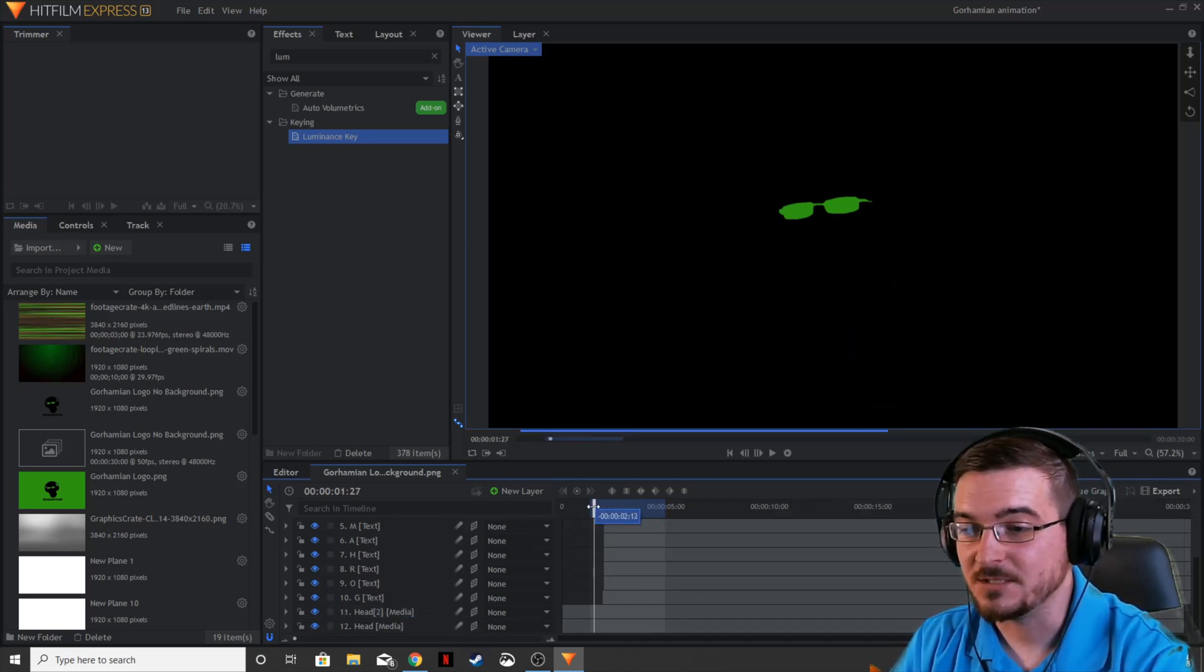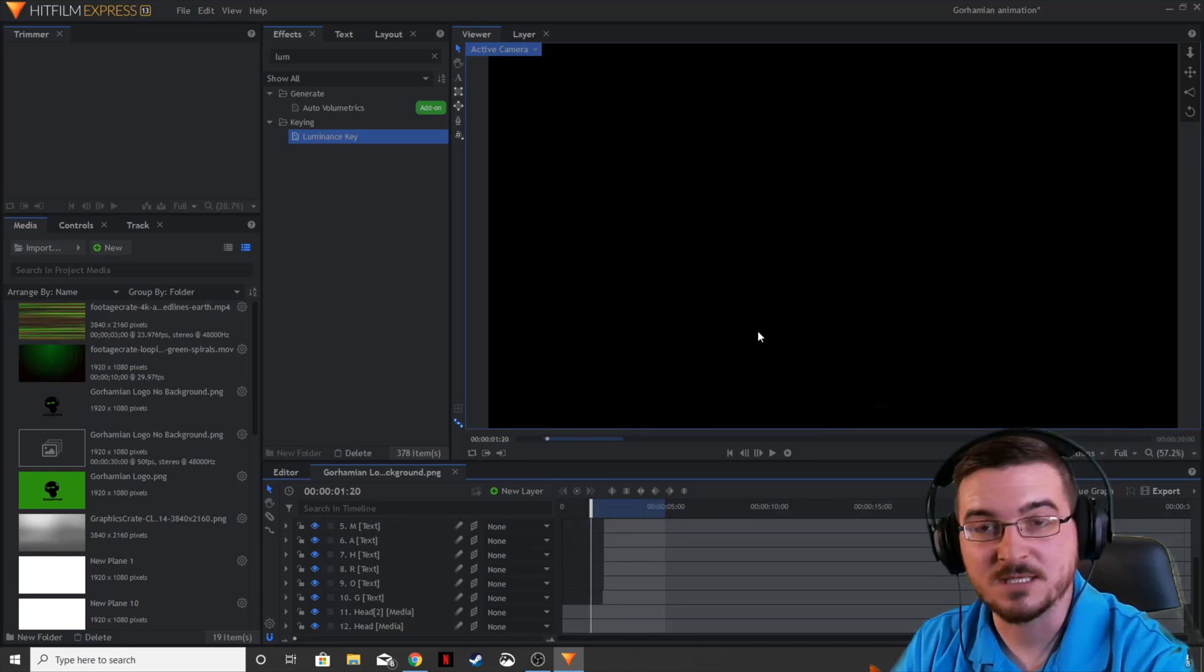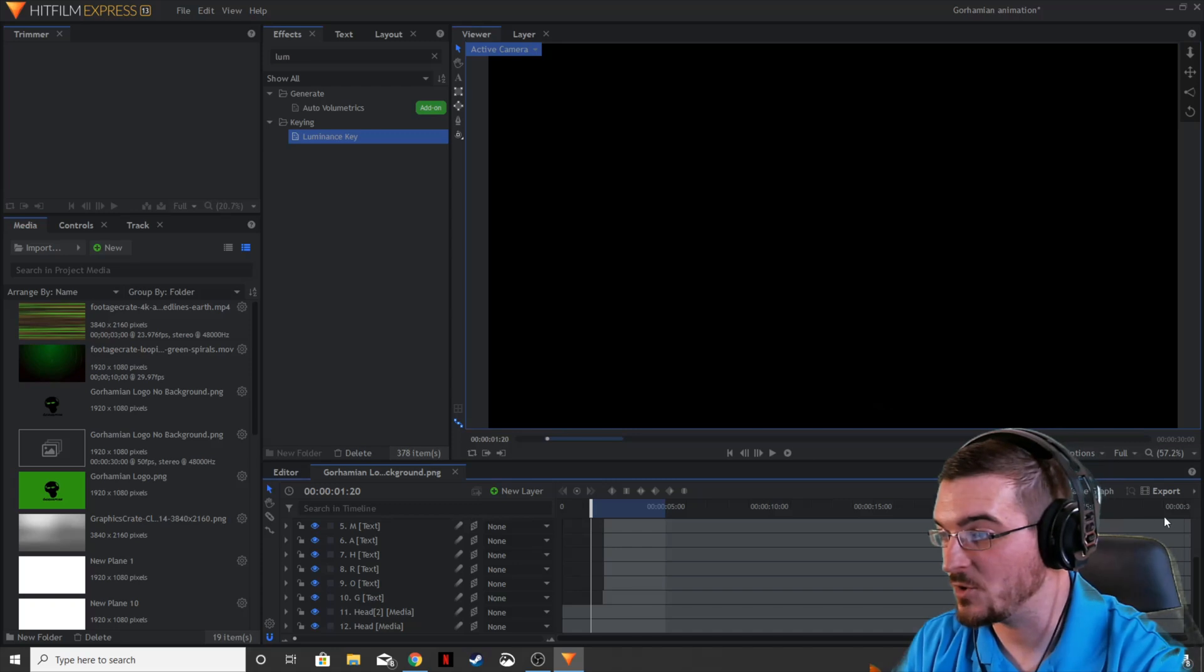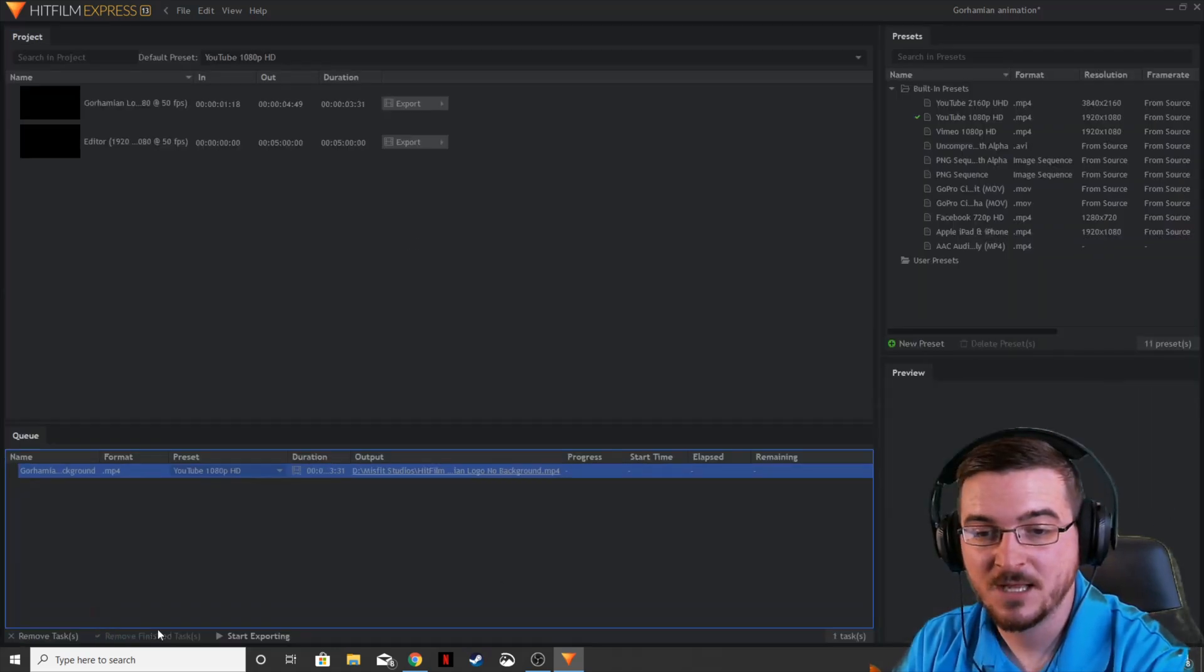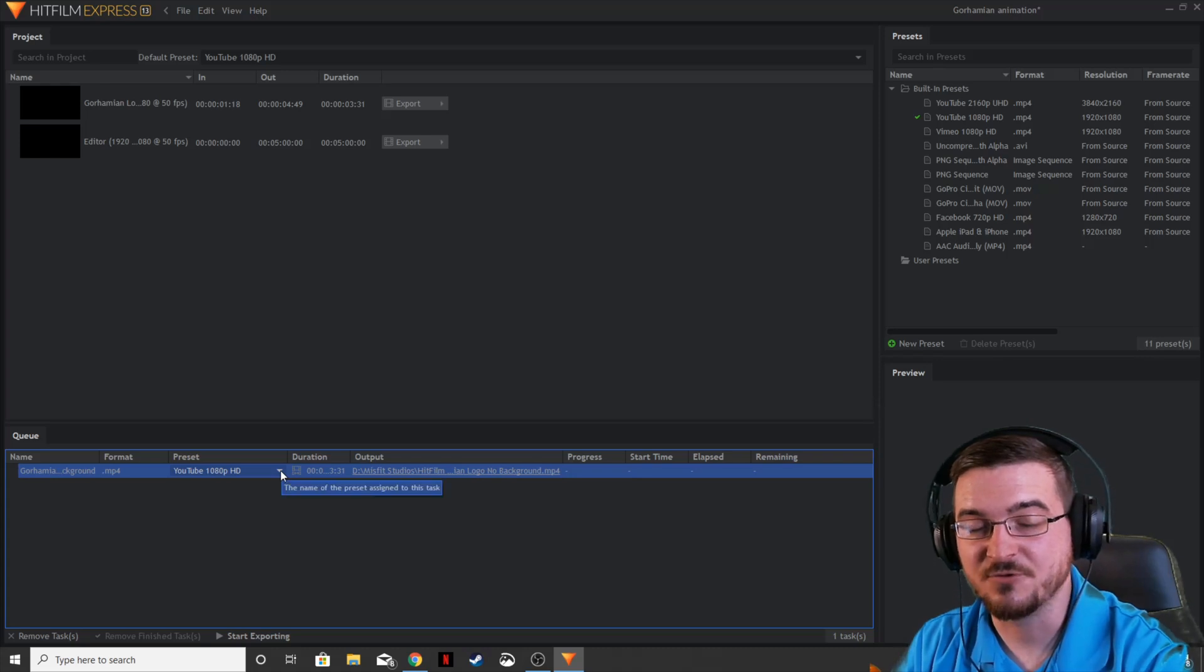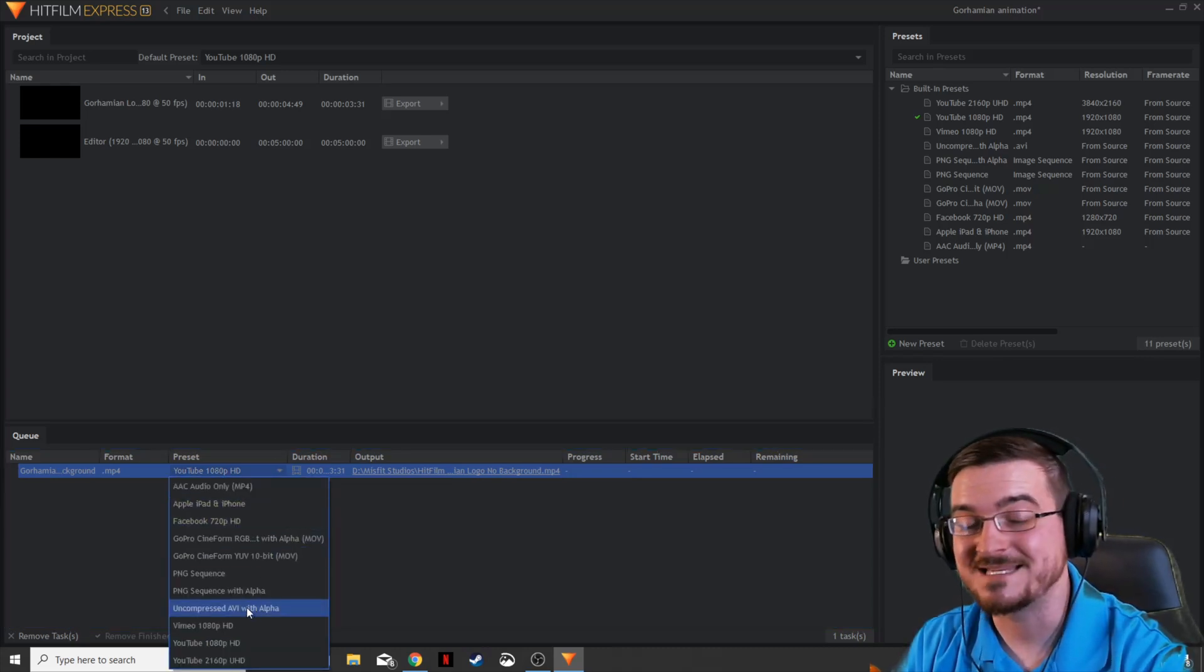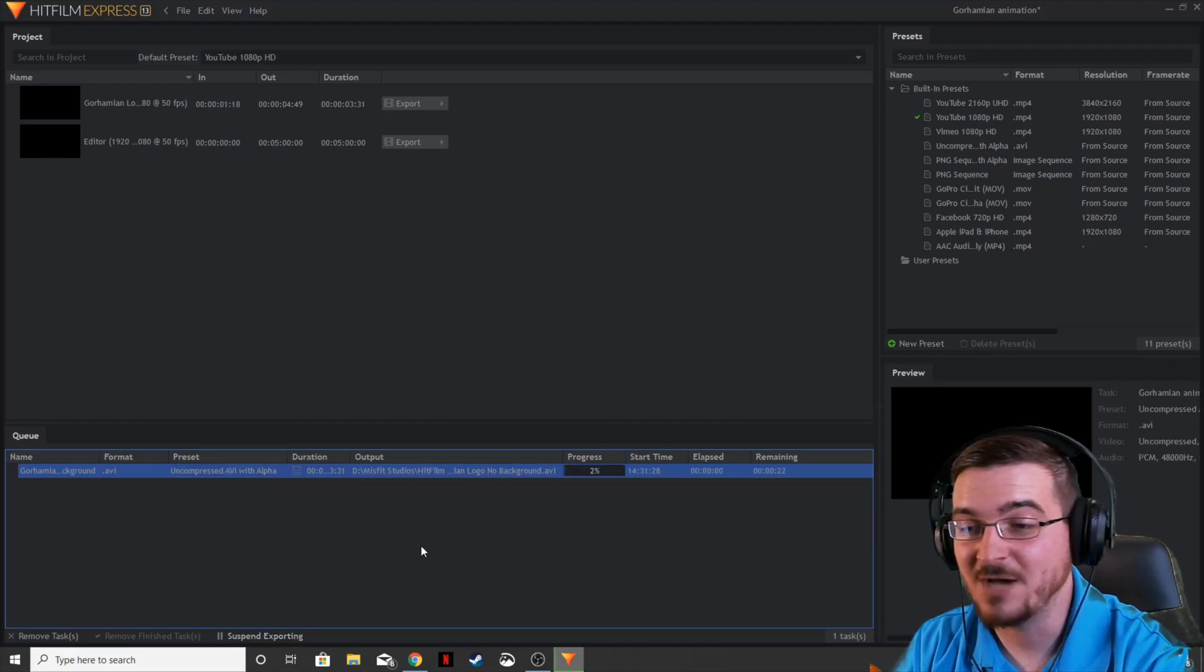So now what we want to do is we actually want to export this. We're going to export the In-N-Out area on the Gorhamian logo splash. So let's go ahead and export In-N-Out. And we're actually going to take this, and under the preset, we're going to drop this down, Uncompressed AVI with Alpha. Go ahead and export that out.